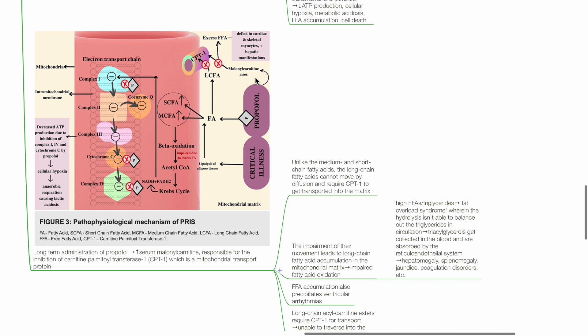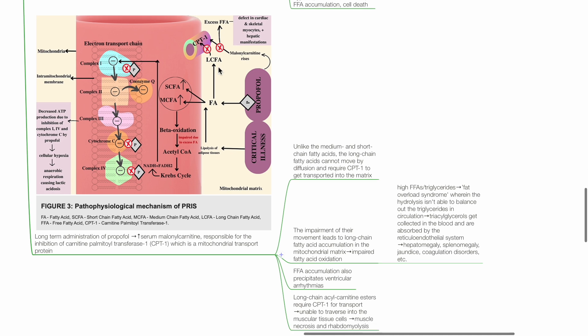Unlike medium and short-chain fatty acids, long-chain fatty acids cannot move by diffusion and require CPT1 to get transported into the mitochondrial matrix. The impairment of their movement leads to long-chain fatty acid accumulation in the mitochondrial matrix and impacts fatty acid oxidation.